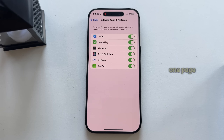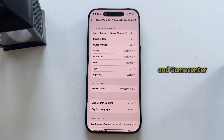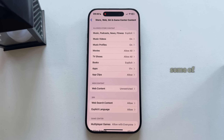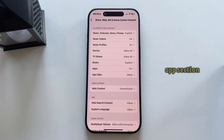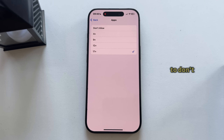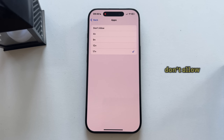Now go back one page and select the Store, Web, Siri, and Game Center Content section. Some of you may have an option called Content Restrictions — tap on that to open it. There will be a bunch of different options, but click on the Apps section. If this was set to Don't Allow, that's why you couldn't download apps from the App Store. Set this to either 9+, 12+, or 17+ — just make sure it's not set to Don't Allow.